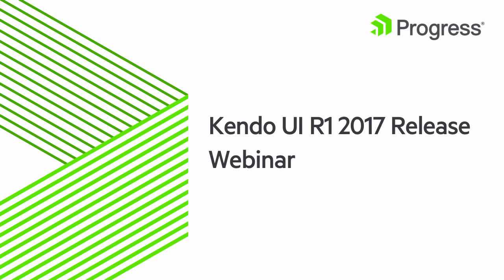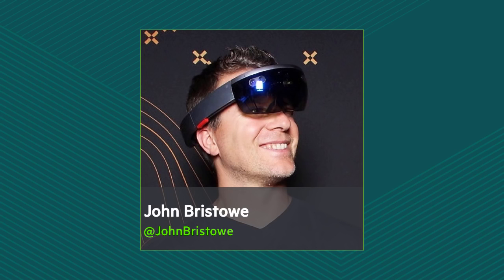Hello and welcome everyone to the R1 2017 release webinar for Kendo UI. My name is John Bristow. I want to thank you for taking the time to join us here. We have a lot of great things to show you today.